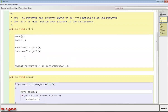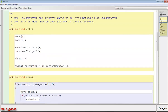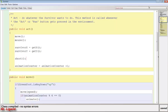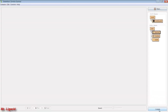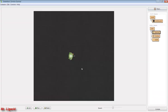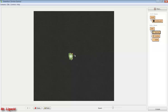Now when we come out to our world and I click the mouse, our survivor should shoot a bullet - and he does, he actually shoots two. But the problem is the bullets are just going to the right; they're not going where I'm aiming. So to do that, we're going to have to do a little bit more work.